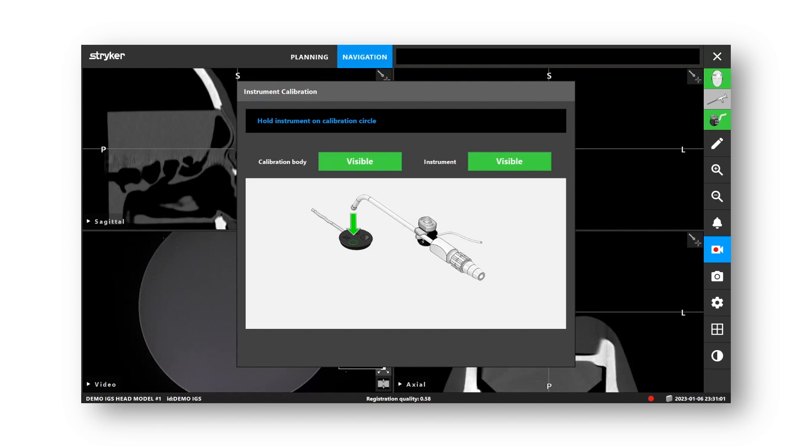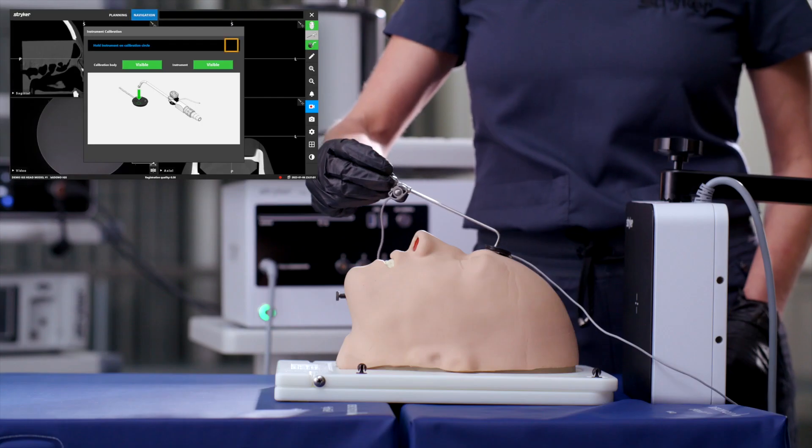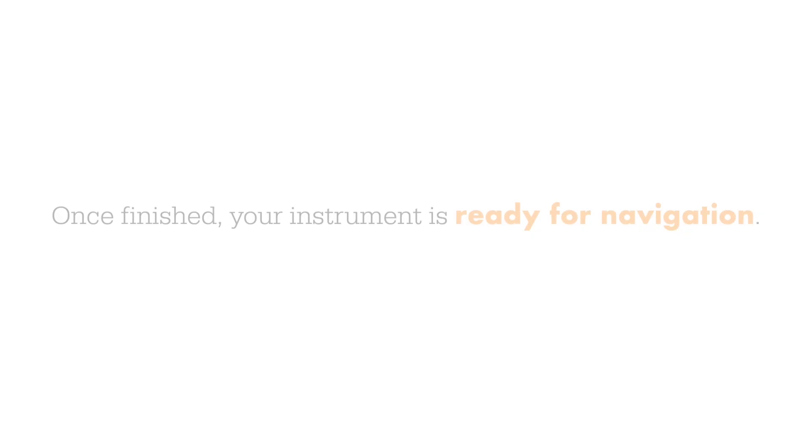Then, place the tip of the instrument on the flat circular plane next to the cone and wait for the software to complete this step using the same indicators. Once finished, your instrument is ready for navigation.